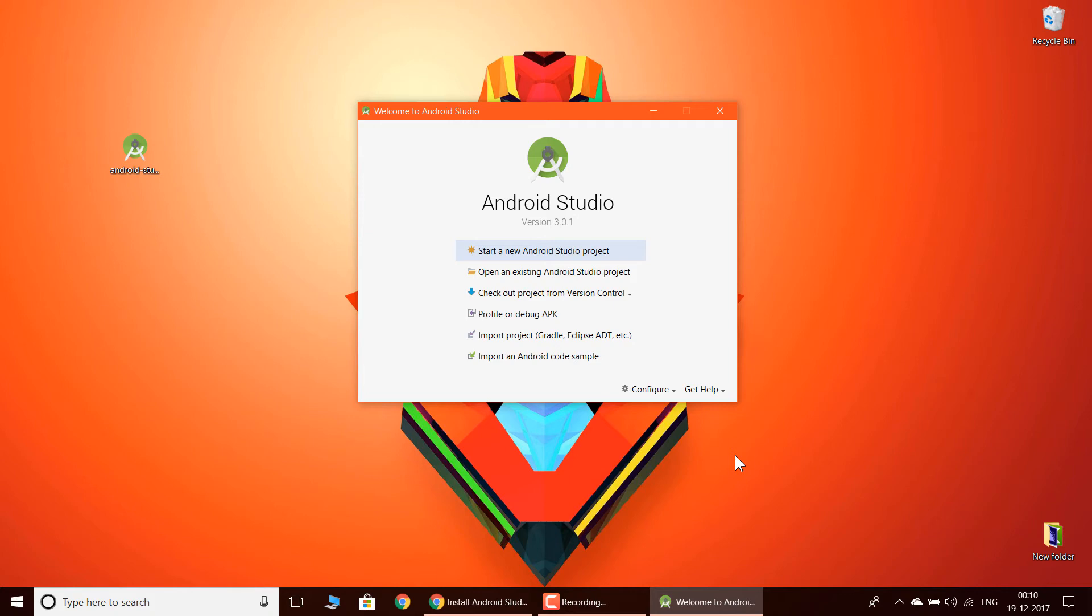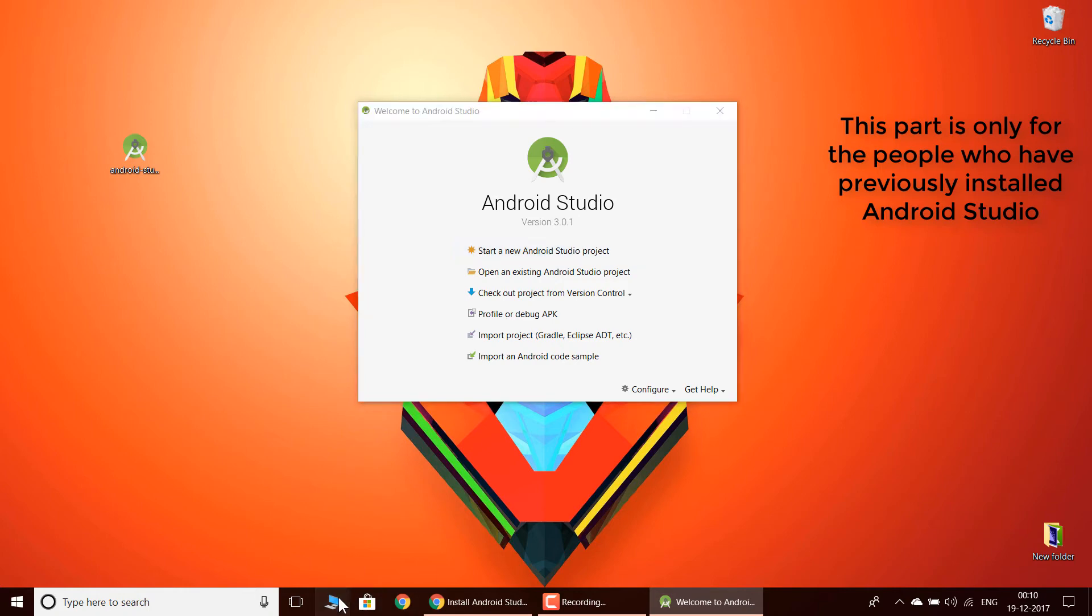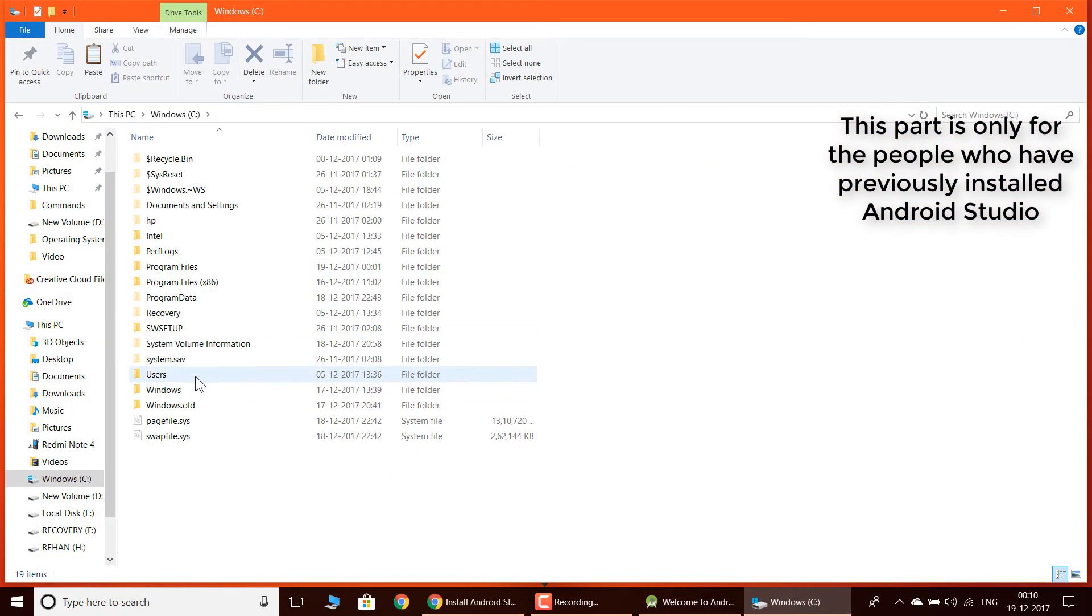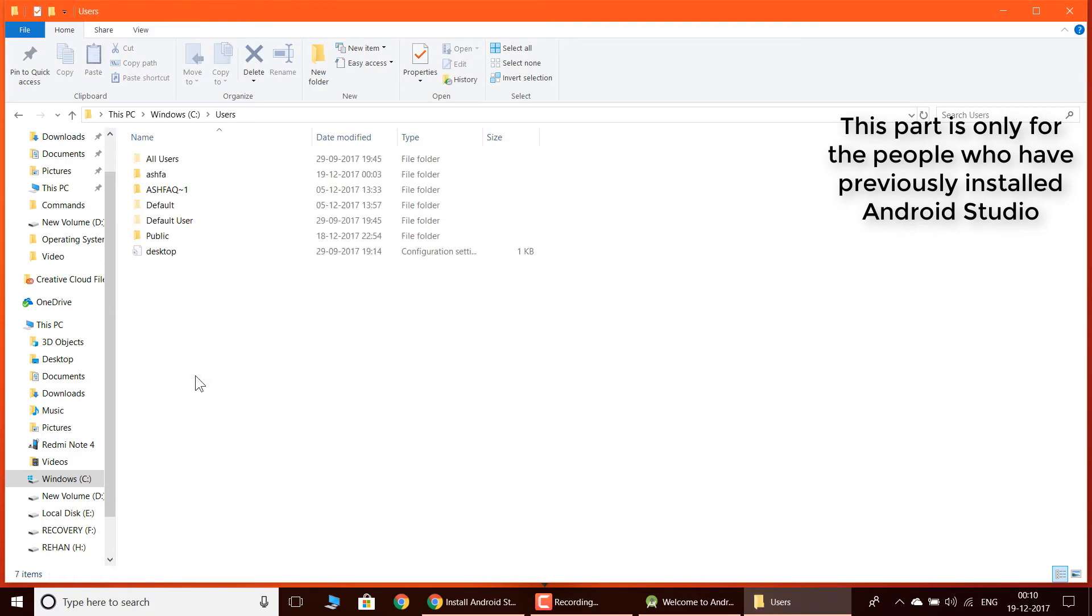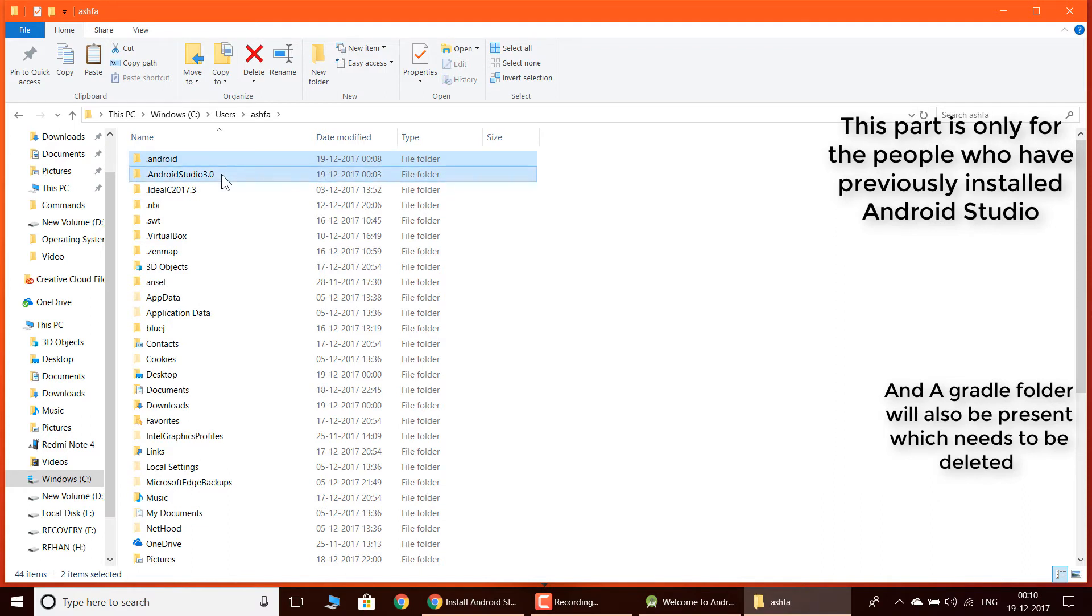One another thing: if you have previously installed Android Studio and it didn't work, then you need to do this. You need to go to system, Windows C, users, admin user. These three files - Android, Android Studio, and a Gradle file will also be present - and you are going to delete these three files and then install Android Studio again.